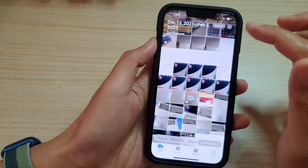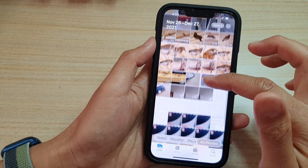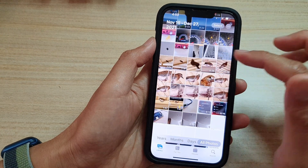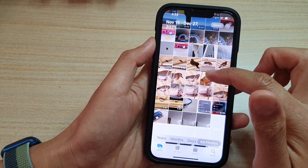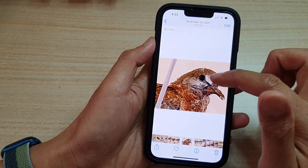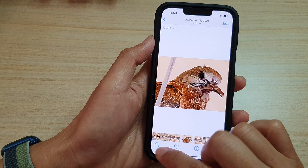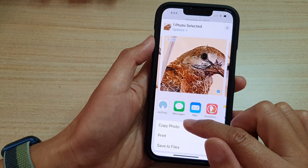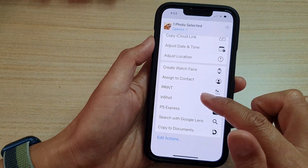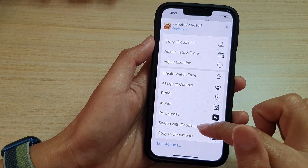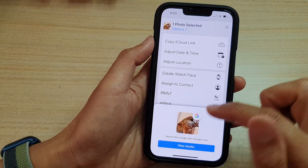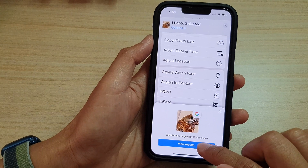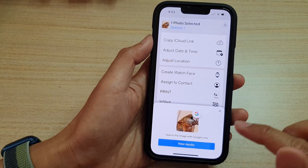So if we look for another image — for example, this pigeon right here. If I open up this picture and tap on the Share button, it will try to search with Google Lens on this one.